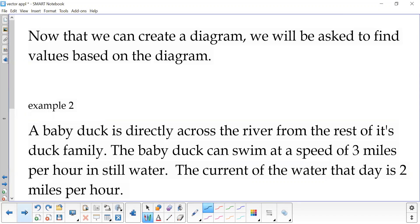Once we can draw diagrams for these, which we'll have to do on every single problem, we'll be asked to find some values based on the diagram. So we could be asked to find an angle, or we could be asked to find the horizontal and vertical components, and that type of thing.